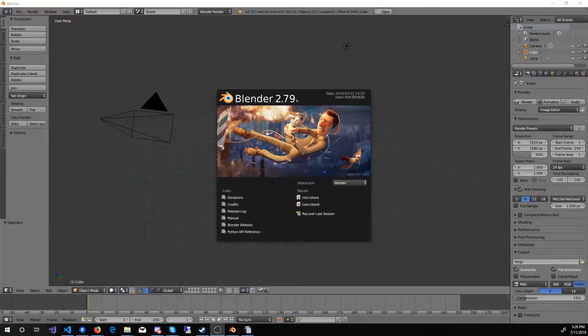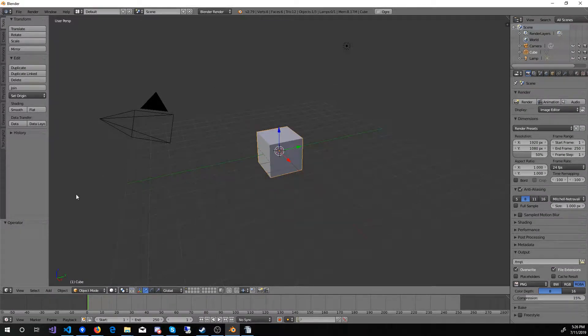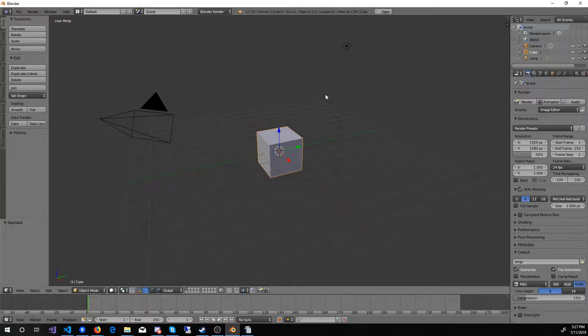When you first load Blender, your default scene will look like this. You got a cube, camera, and a light source. So when I go to start working on something, the first thing I'm going to do would be to delete the cube and the light source.